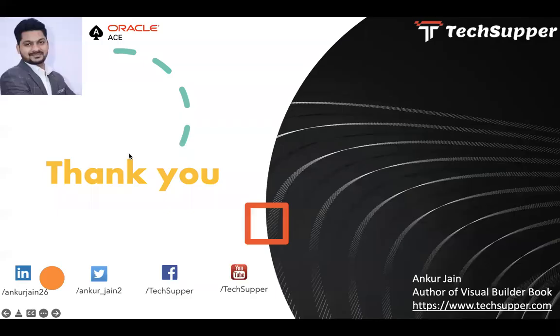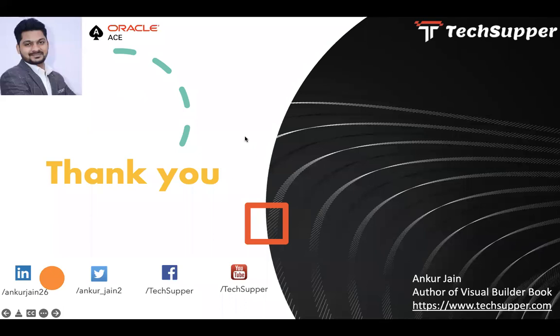That's all I have for this video. If you like this video, please like, comment, and share. Please don't forget to subscribe to my channel to get regular updates. You can find me on LinkedIn, Twitter, Facebook. You can always see my blog at https://www.techsupper.com. Thanks for watching the video, have a good day, bye.